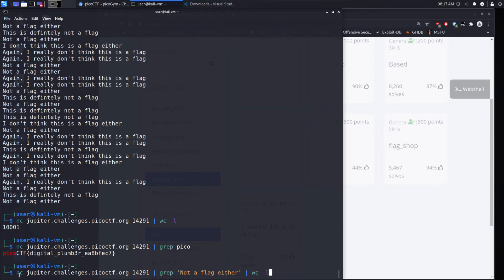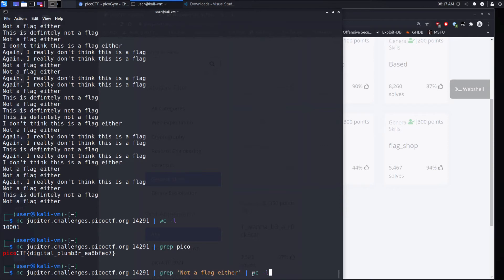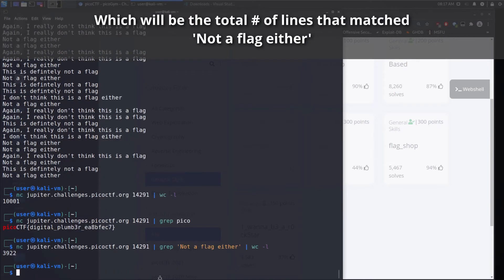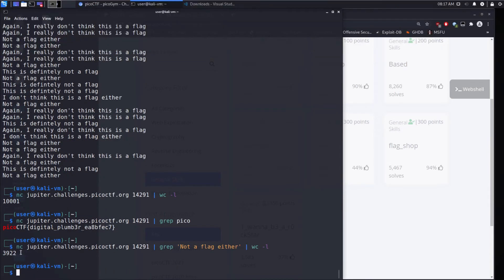So you understand all these commands. You know what netcat does. It gives you all this text output. You know what grep does. It searches for this search term. And then finally word count gives you the line count in this case. And we can see there are 3,922 lines.